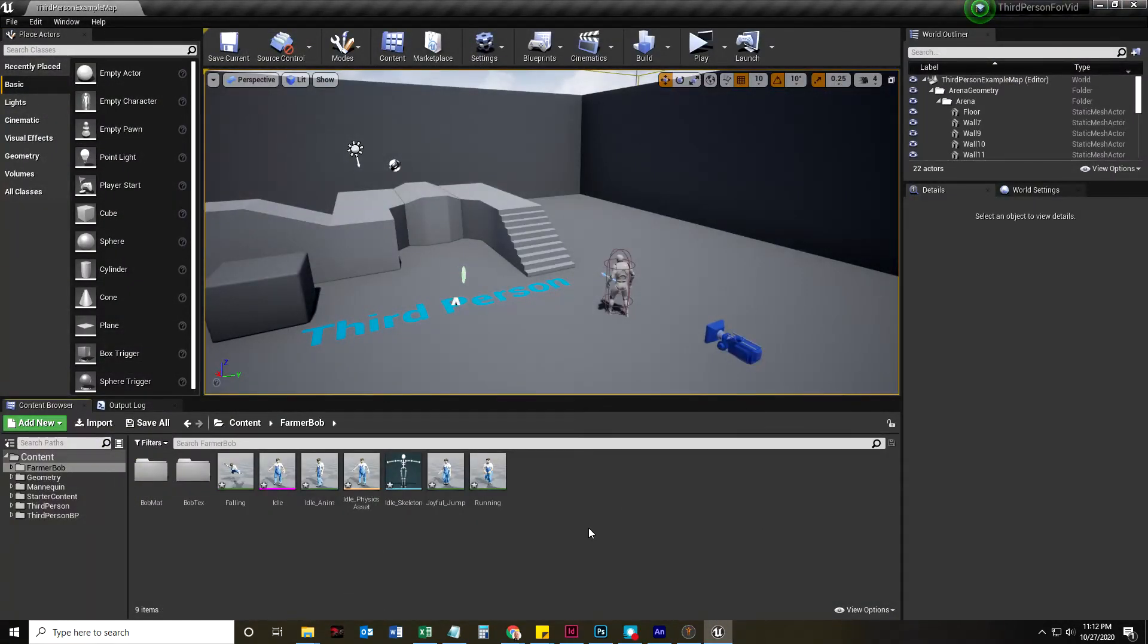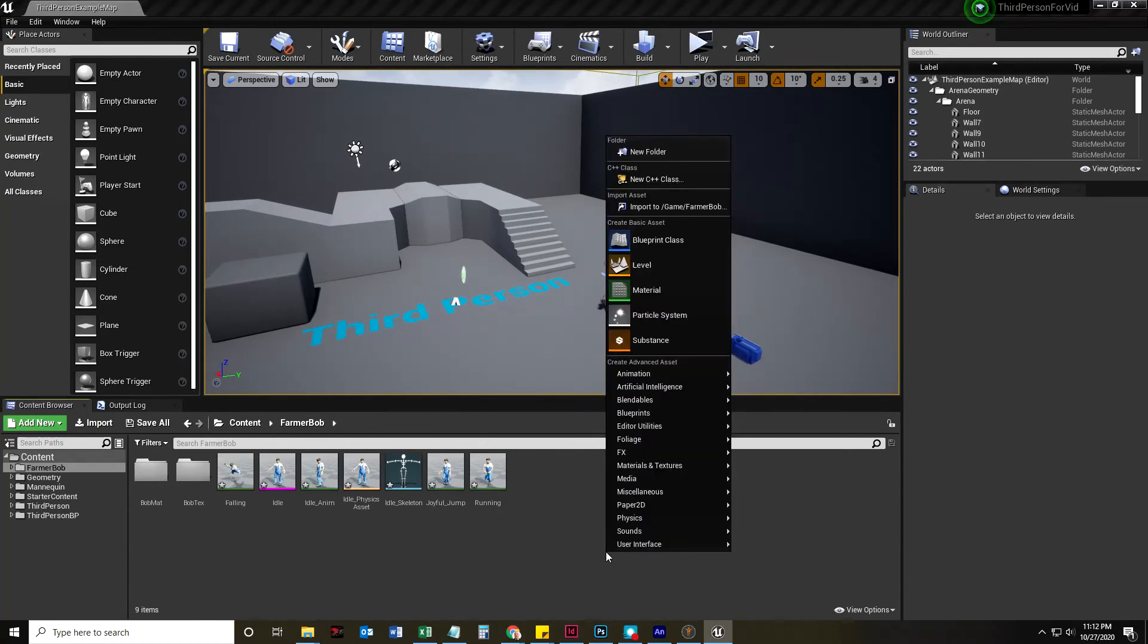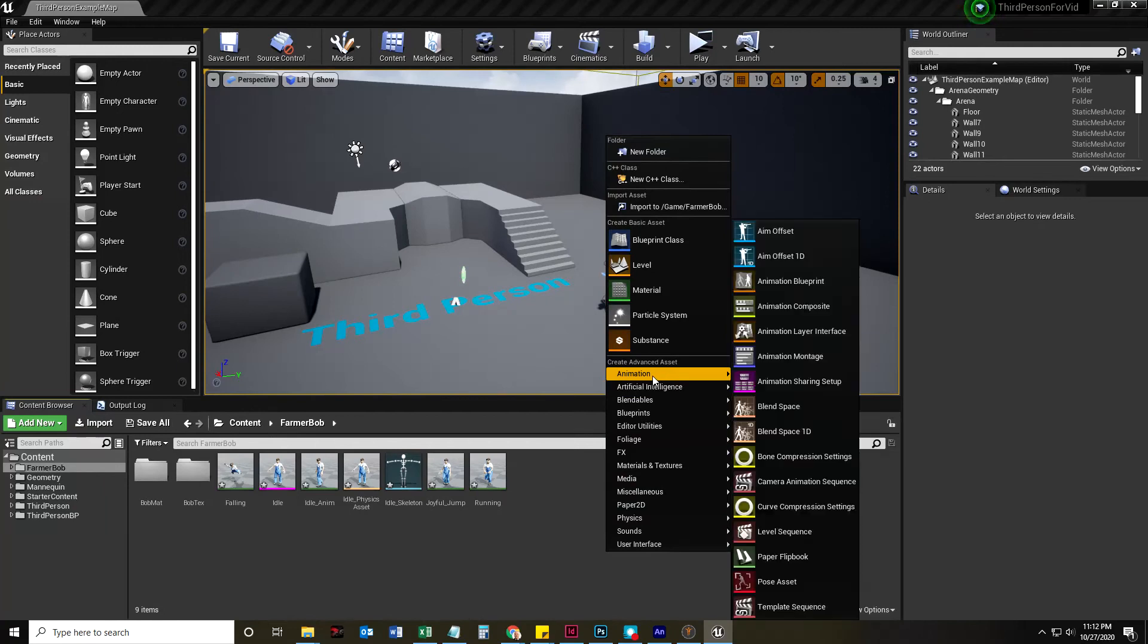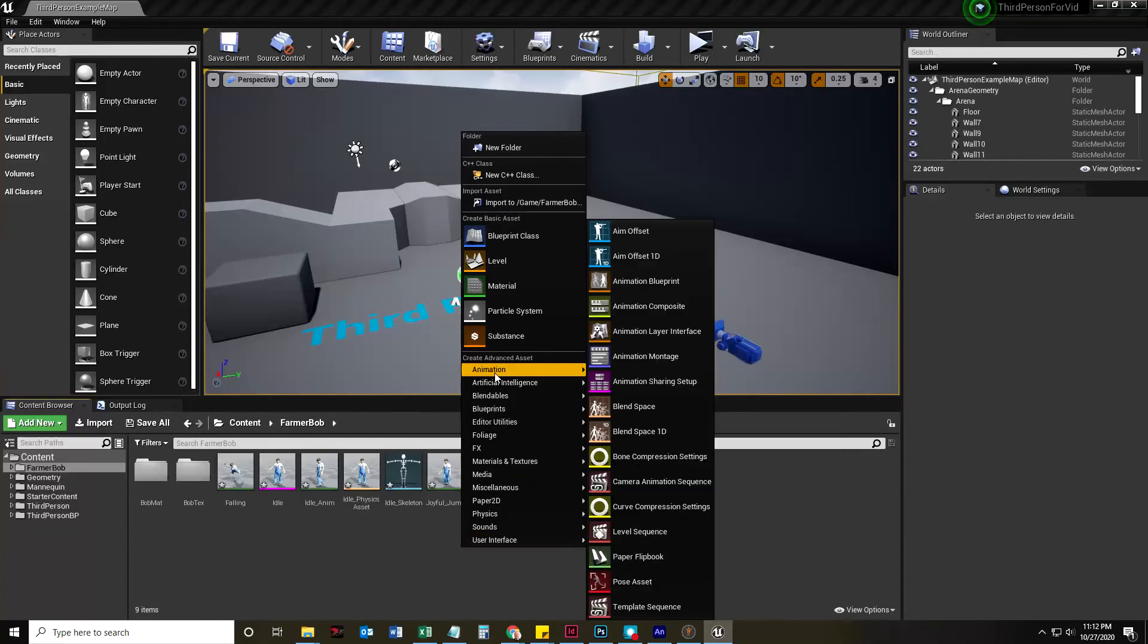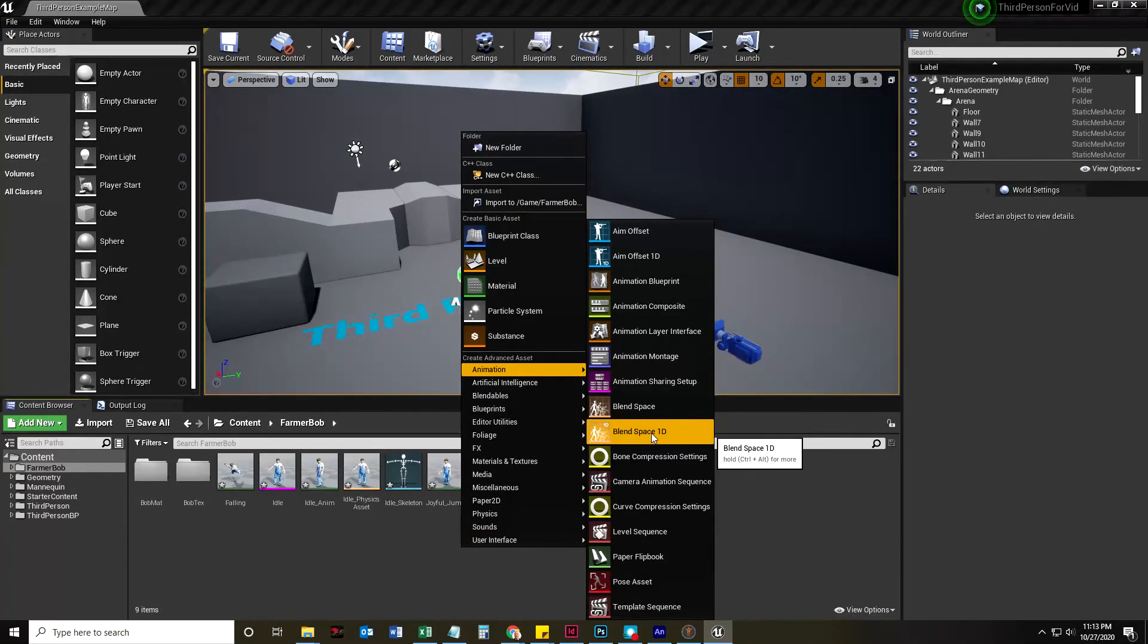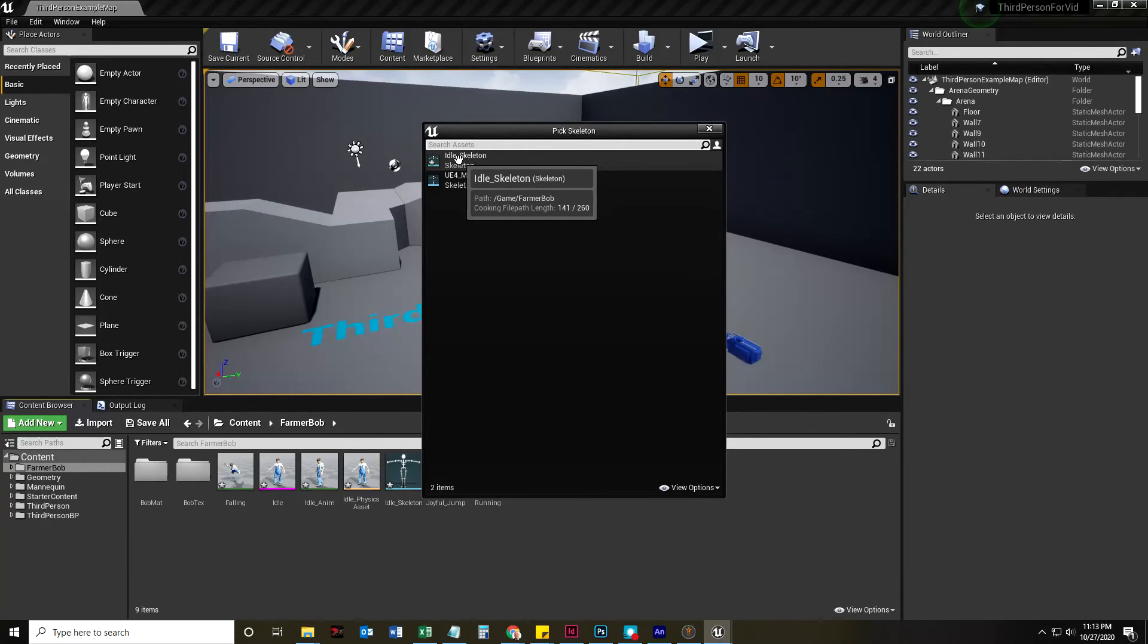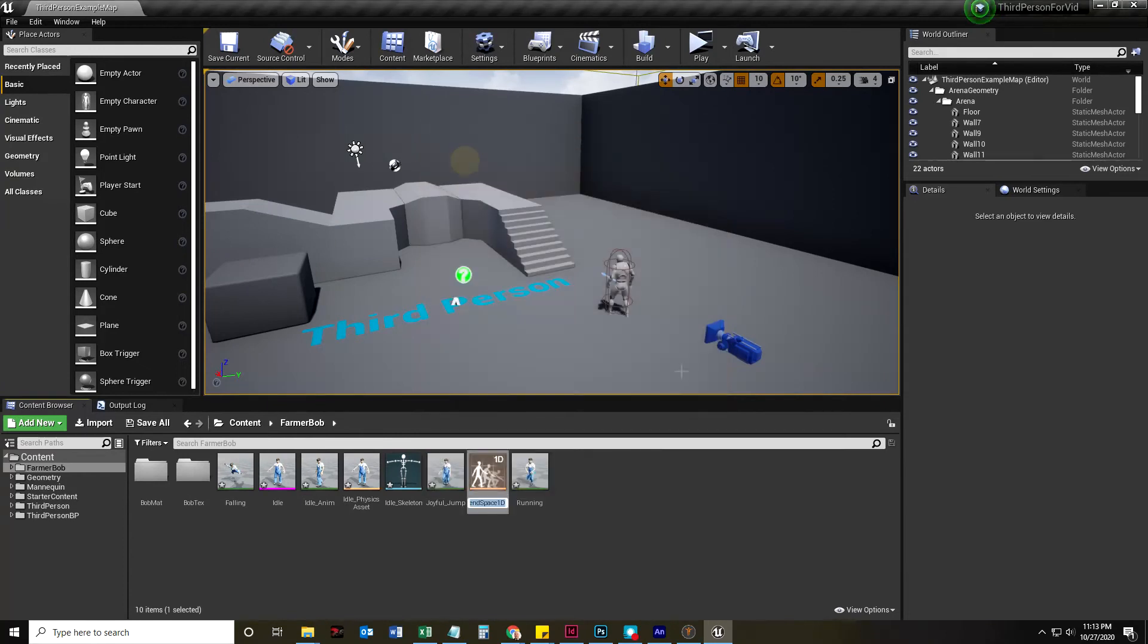Next thing I'm going to do is I need to actually get this going. So what I'm going to do first is create a blend space animation. I'm going to right-click in my content browser, go to animation, blend space 1D. This is how I'm going to go from idling to running. And so I'm going to click idle skeleton.